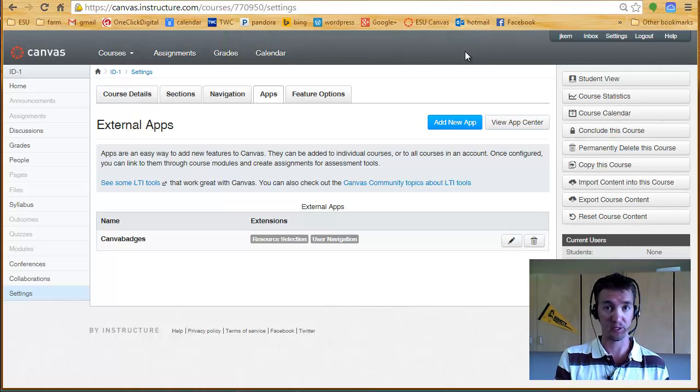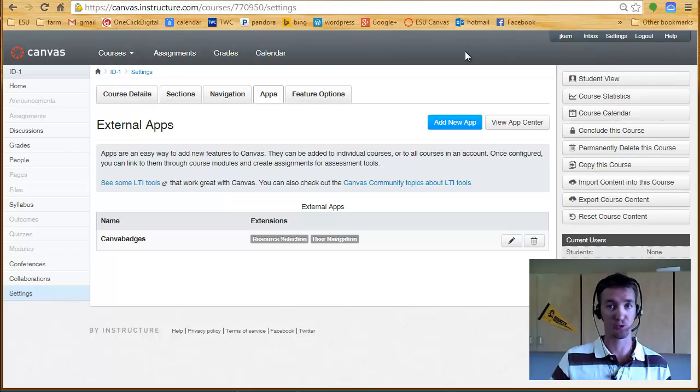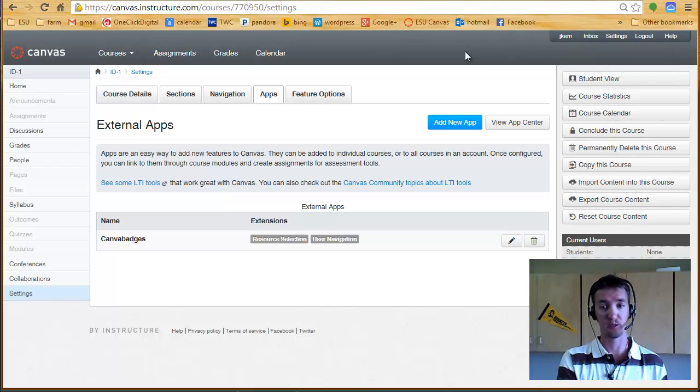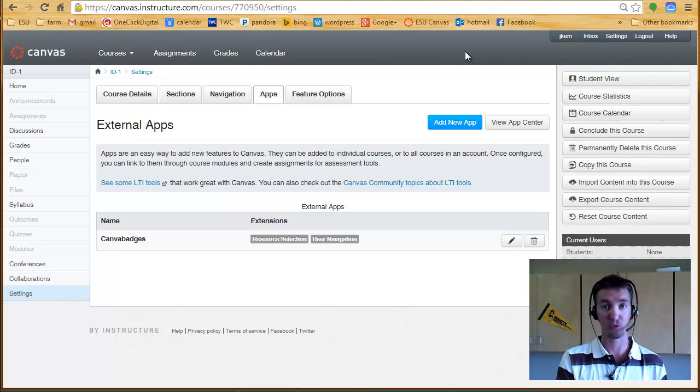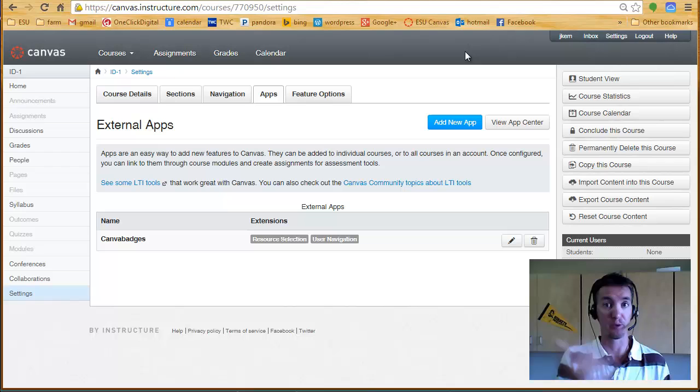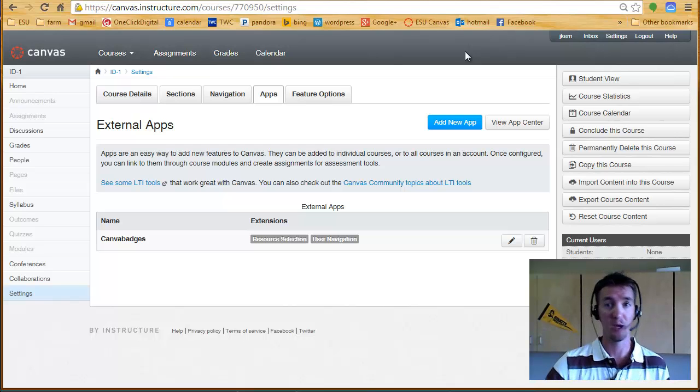And again, at admin level at ESU, it's been set up so that other instructors can see the profiles of their students, and the badges will show up in there. So if you're at another institution, talk to your admin about doing that.